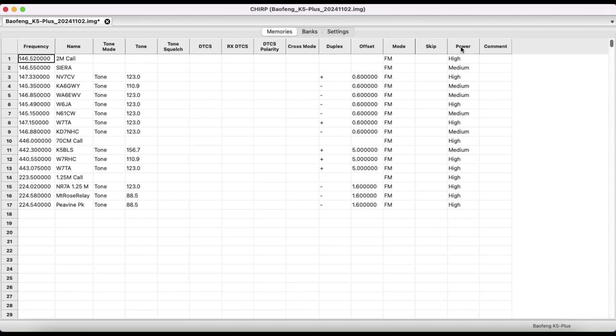And then on the power, depending how far you are from the repeater, if a repeater is close, I'll usually use low, medium, or high, or lower medium on my power. And for the calling frequencies, I usually put it on high so I can get the longest range possible.